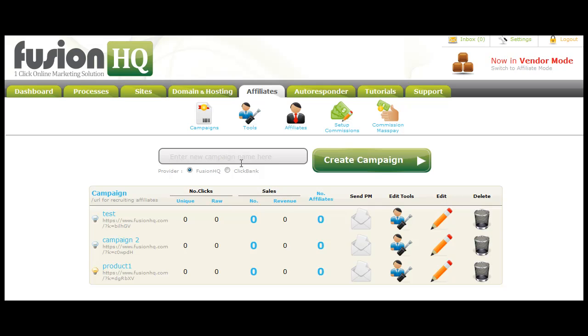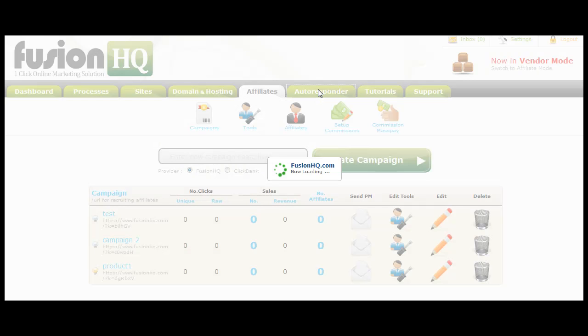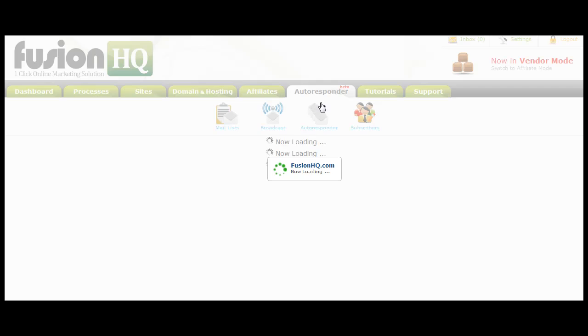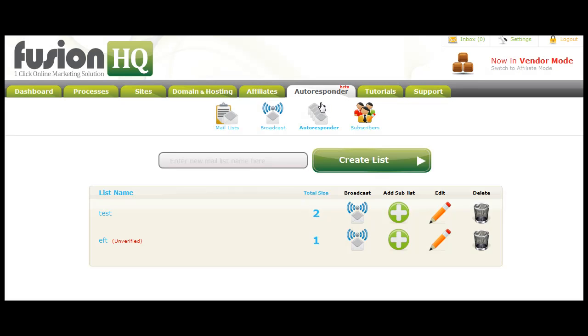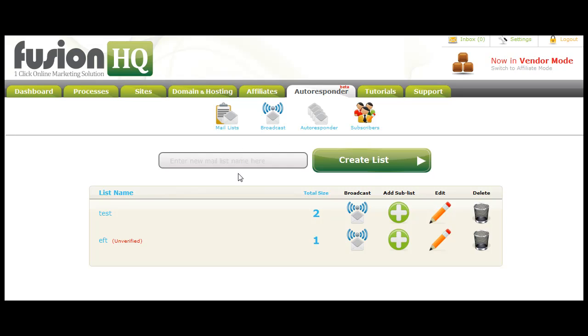We've just added an autoresponder, and at the moment this is in beta. This is going to go through some big changes coming shortly, but you're able to do big broadcasts like newsletter broadcasts, or you can create an autoresponder follow-up series. Now the great thing about the Fusion autoresponder is because it's integrated with your sales process, you're able to decide exactly who to send to. You can create sub-lists based on who has bought or who has not bought, who has signed up to certain lists, who has not signed up to certain lists, or to contact your affiliates.